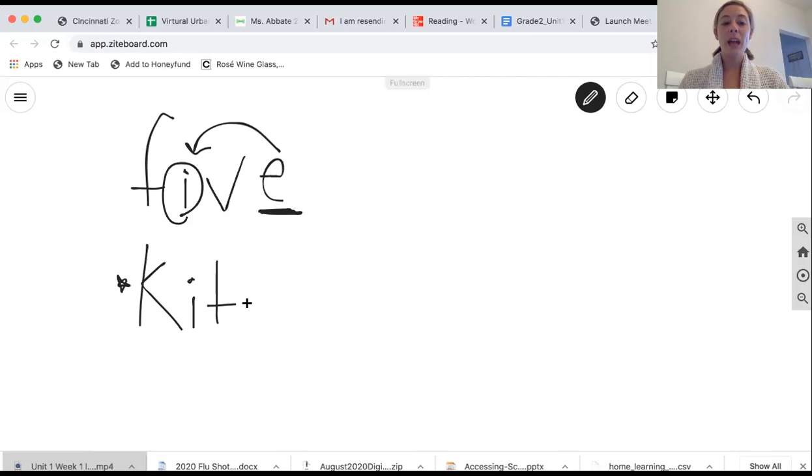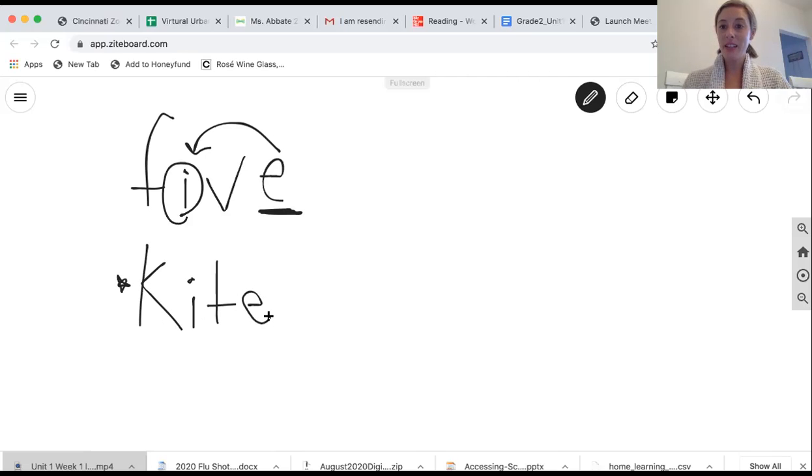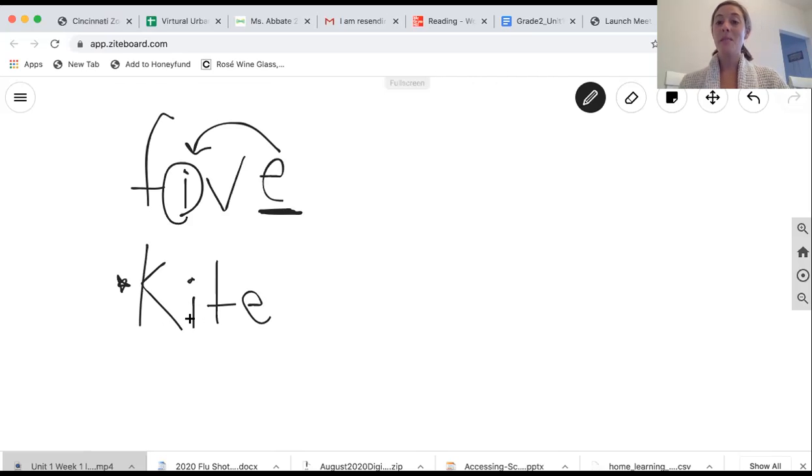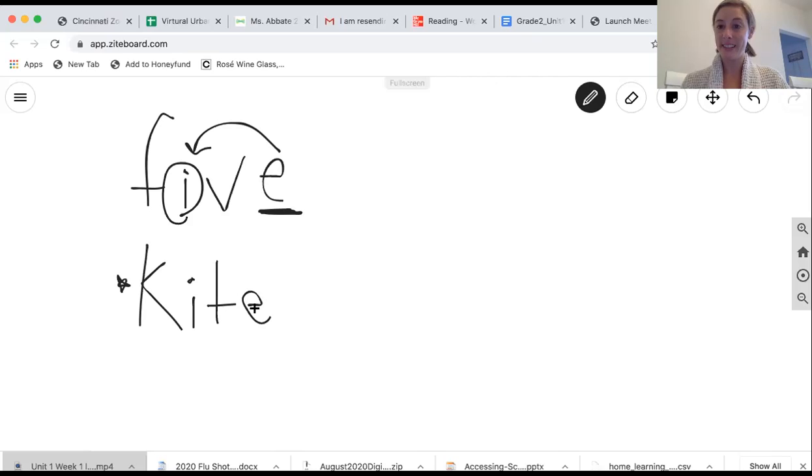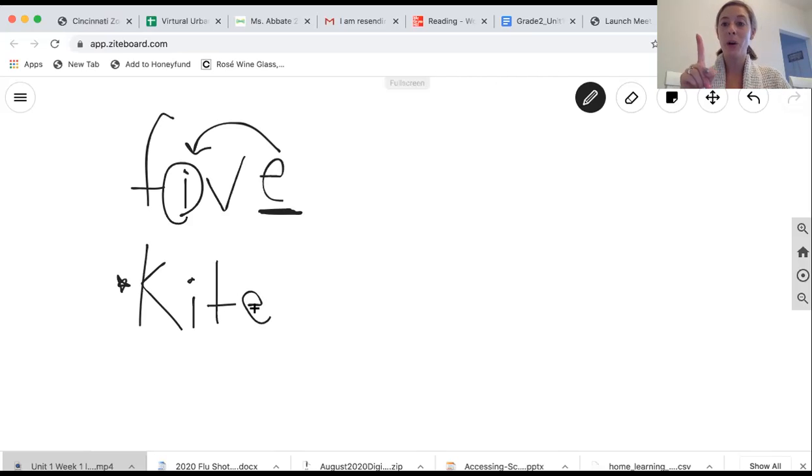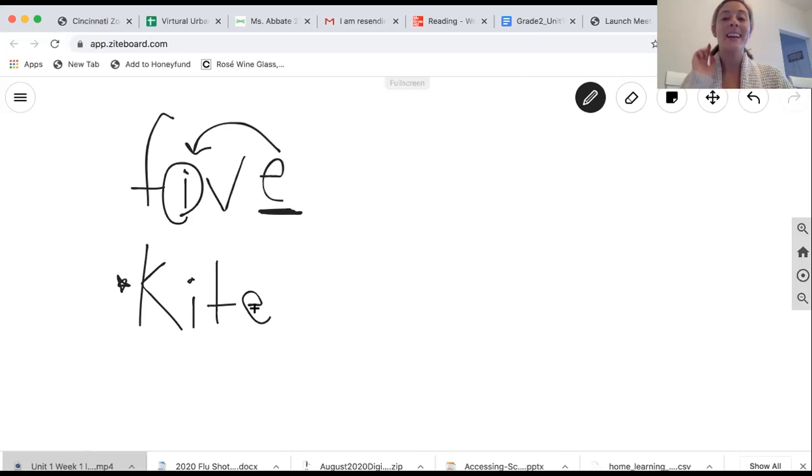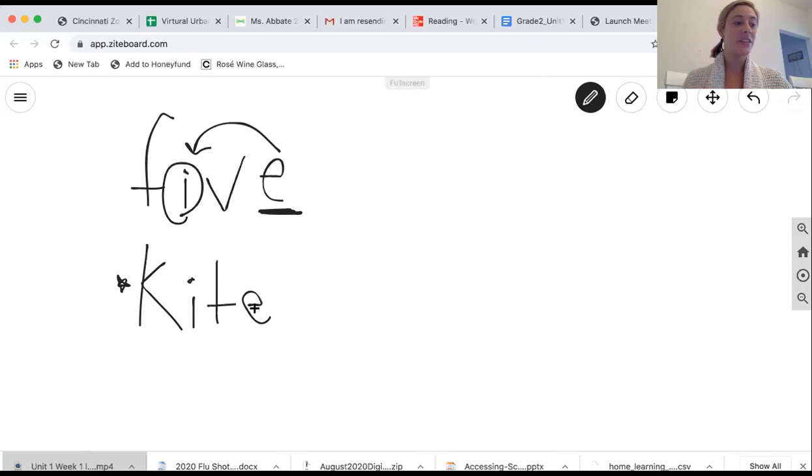Now, if we add that silent e at the end, what does that do to the I sound? It makes it a long I. So instead of kit, it is now kite. So I want you guys to say that with me on the count of three. One, two, three. Kite. Very good.